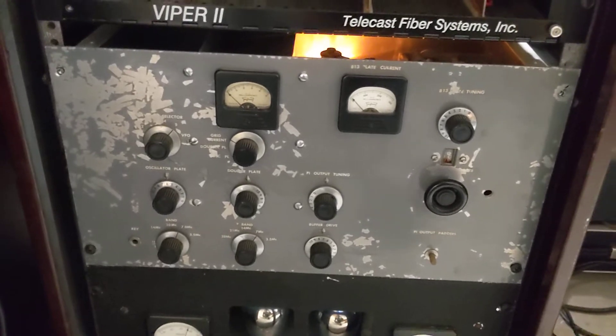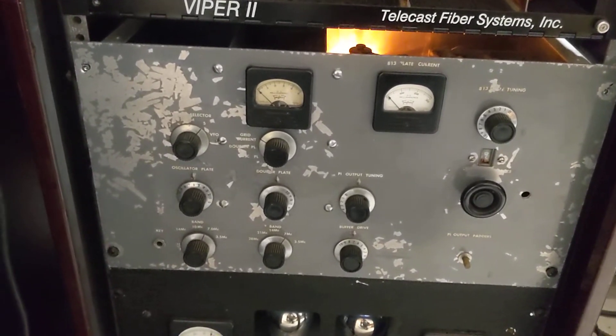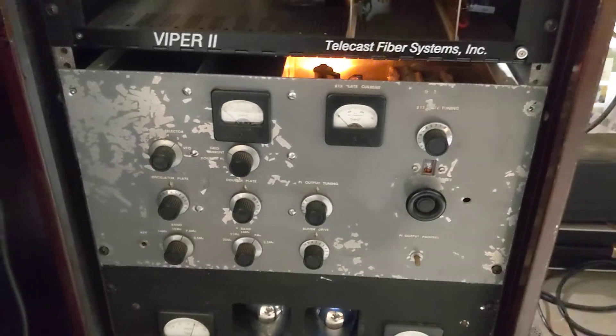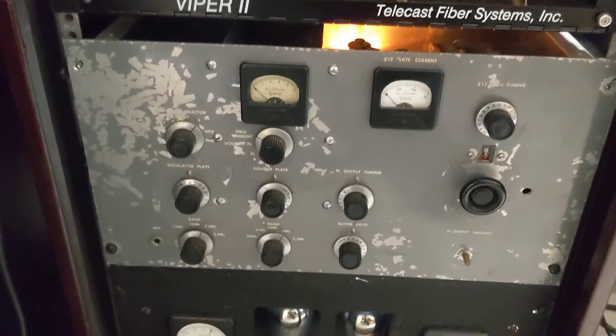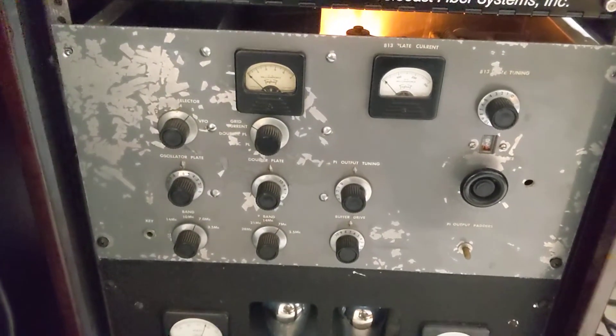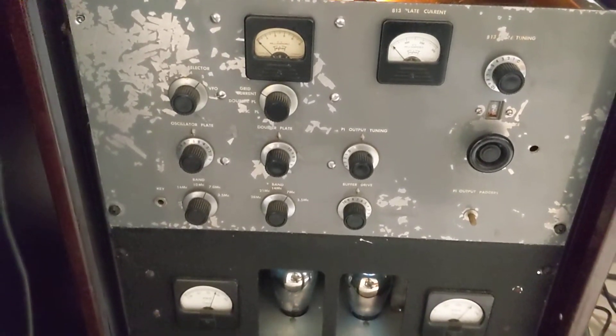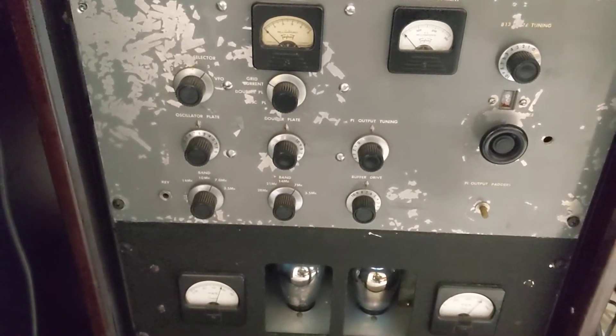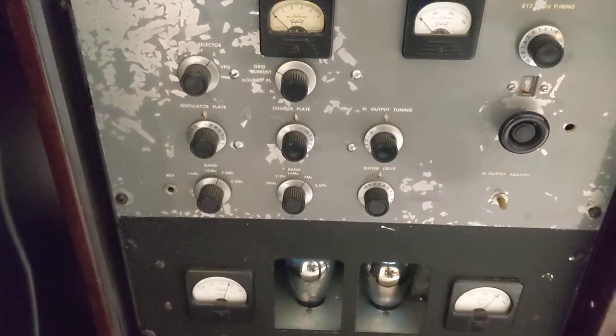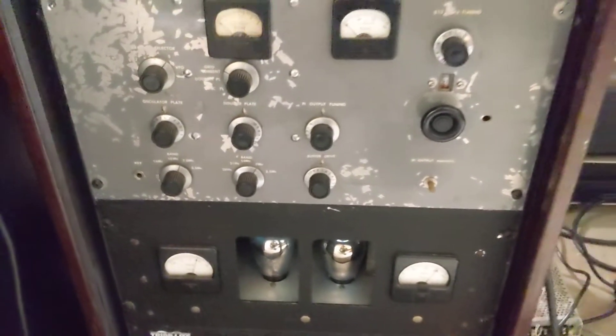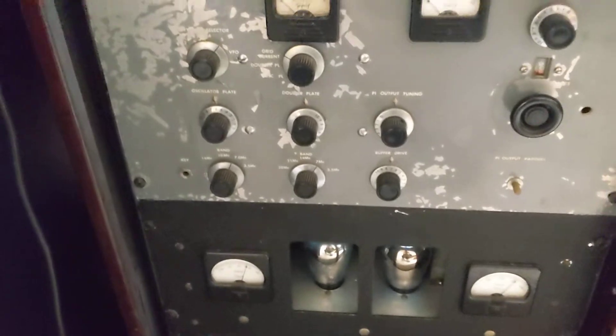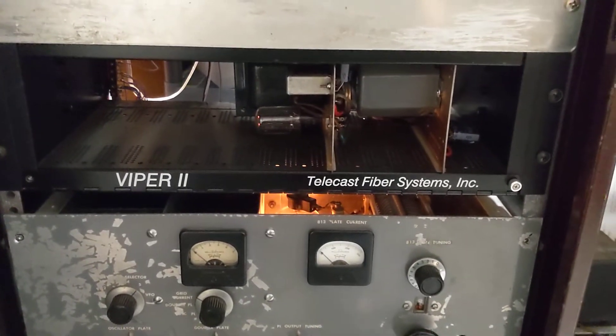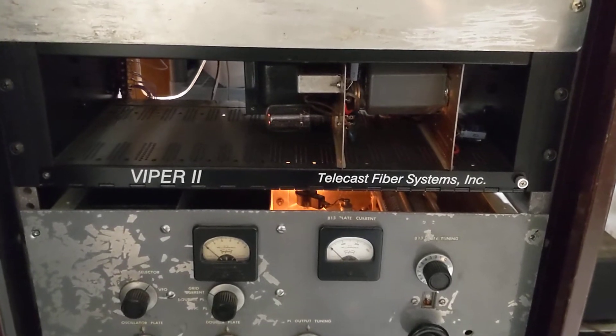That has your oscillator and buffer stage and your amplifier, and it pretty much covers all the bands from 80 through 20.